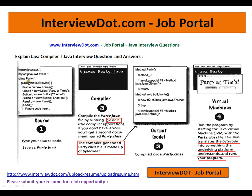We have an example: party.java. Whenever I do javac party.java, what happens is it compiles party.java by running javac. If you don't have errors, you'll get a second entity called party.class. That means the compiler generated a class file made up of bytecode. I'll be showing an example just now.